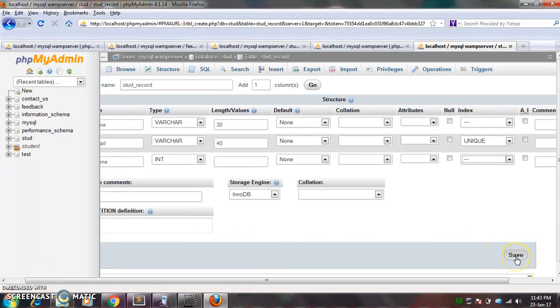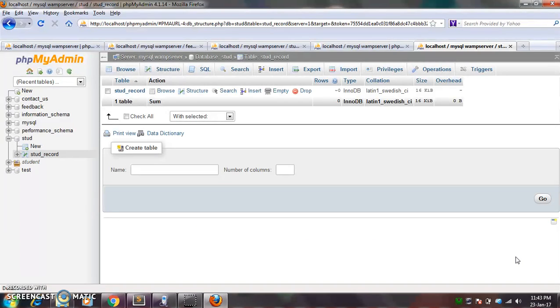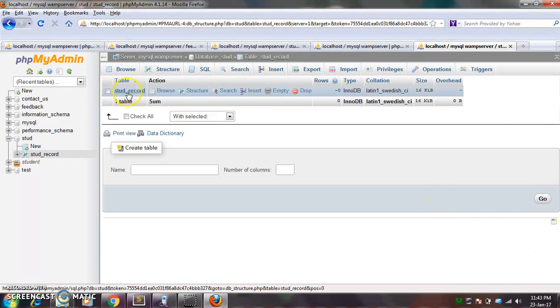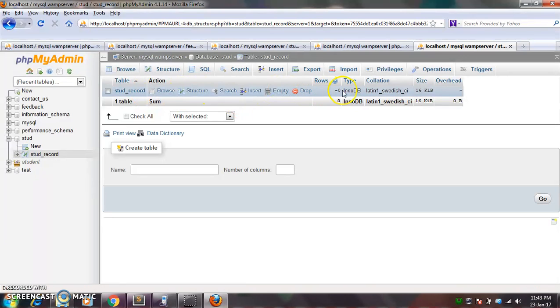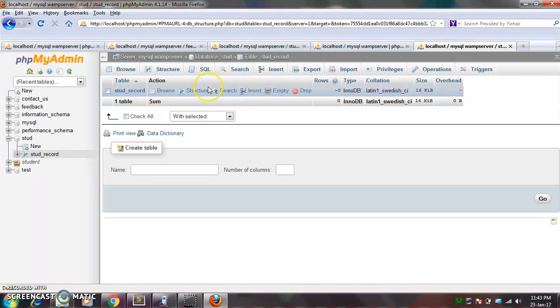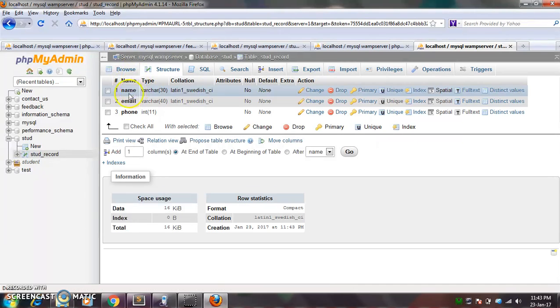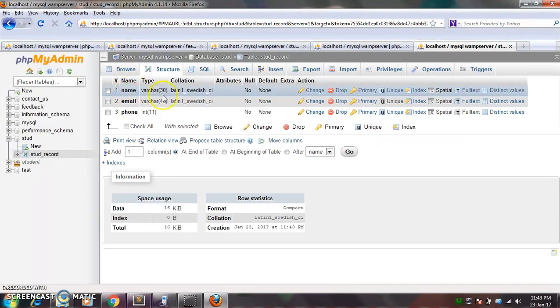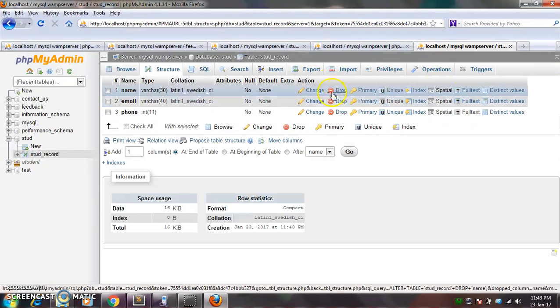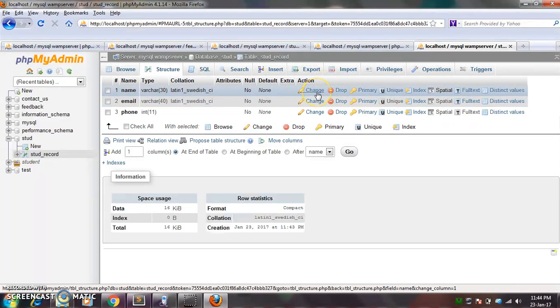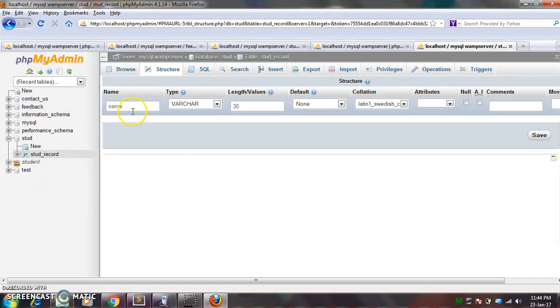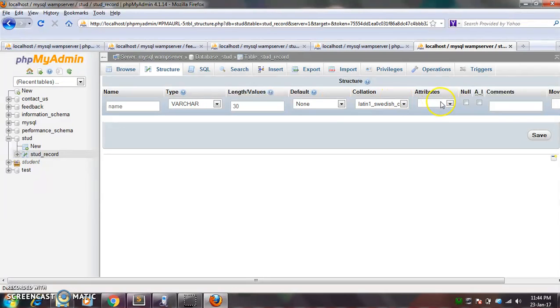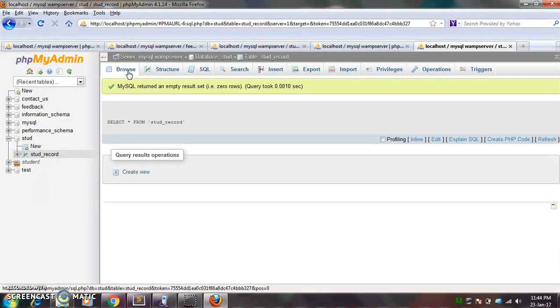So here you can see your student record is created. Okay, so by here you can see the structure, how it looks like: here is a name, varchar, collation, attributes. No, okay. If you want to change anything, so just click on to it, change. So now here you can change, for example, name attributes. If you want to give default value, attributes, you can change from here. Otherwise leave it as it is. Okay, so after creating this table, you will write the code, PHP code, to access this table.